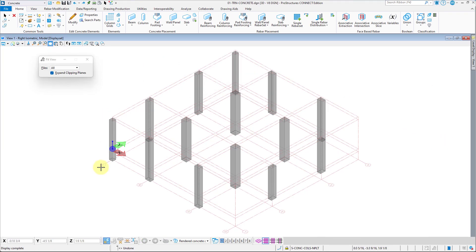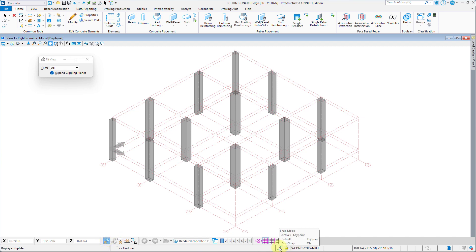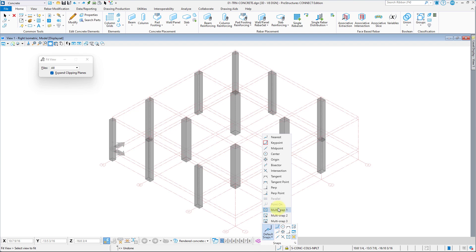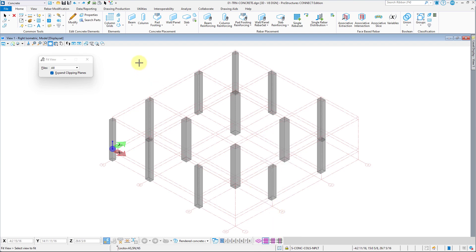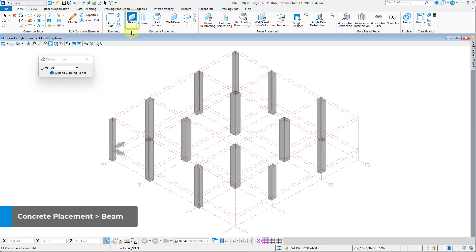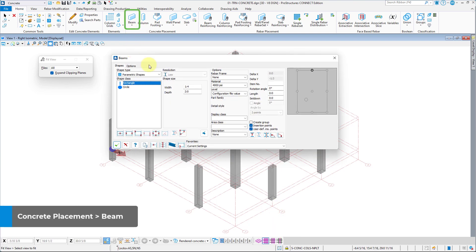With column placement done, we can move on to beam placement. First, let us verify that we have Prostructure Snaps on, and we can also activate Multipoint Snaps. Open the beam tool from the ribbon.